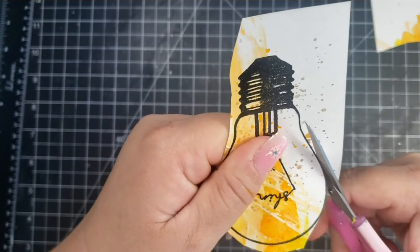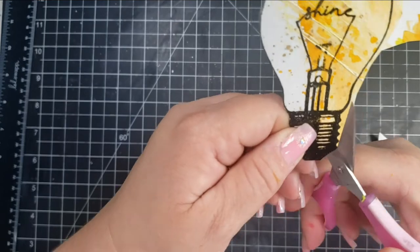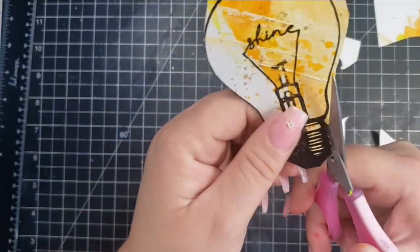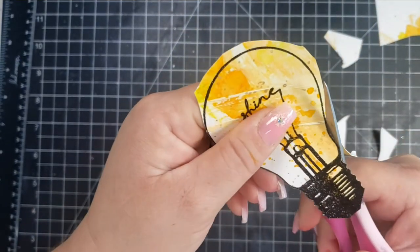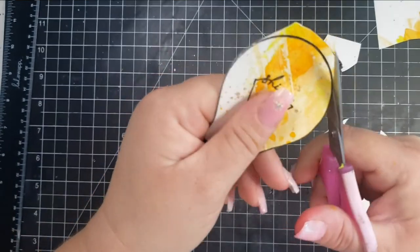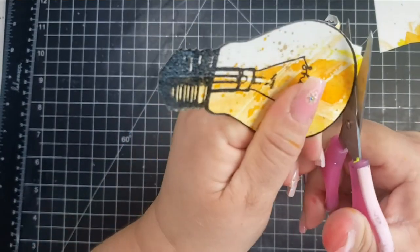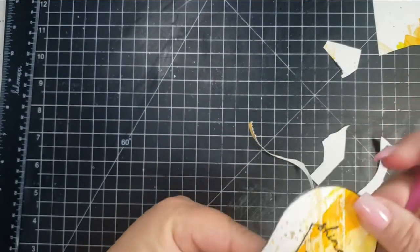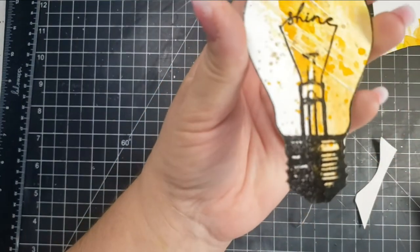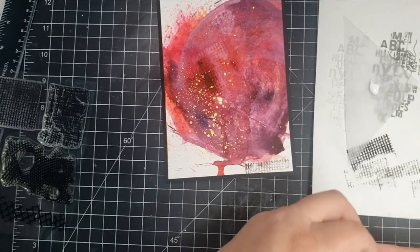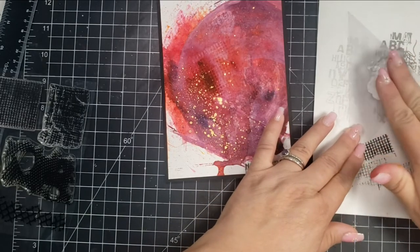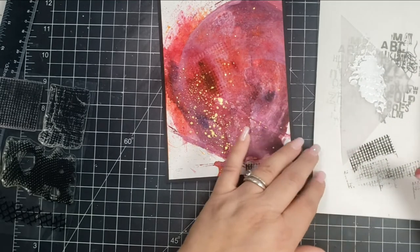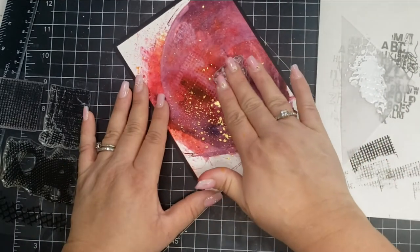Then I'm going to fussy cut. I fussy cut right along the line—I wanted the line to show still because it is the outline of the bulb—but I did not want any white space around the outside. So I'm just taking my scissors and cutting that light bulb out. Then I went ahead and trimmed down the 5 by 7 panel that was created earlier and matted that on a piece of 5 by 7 black cardstock.